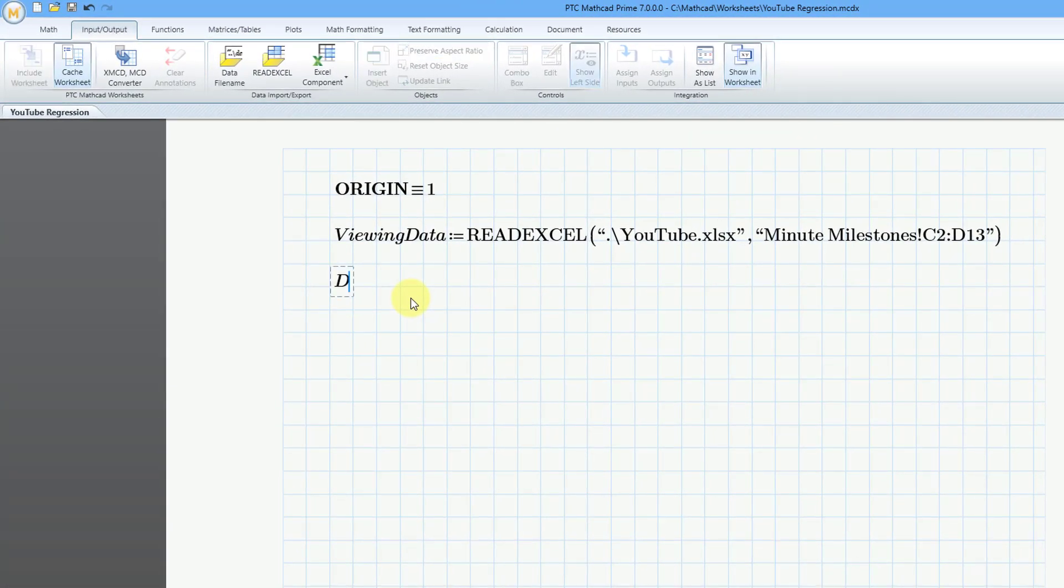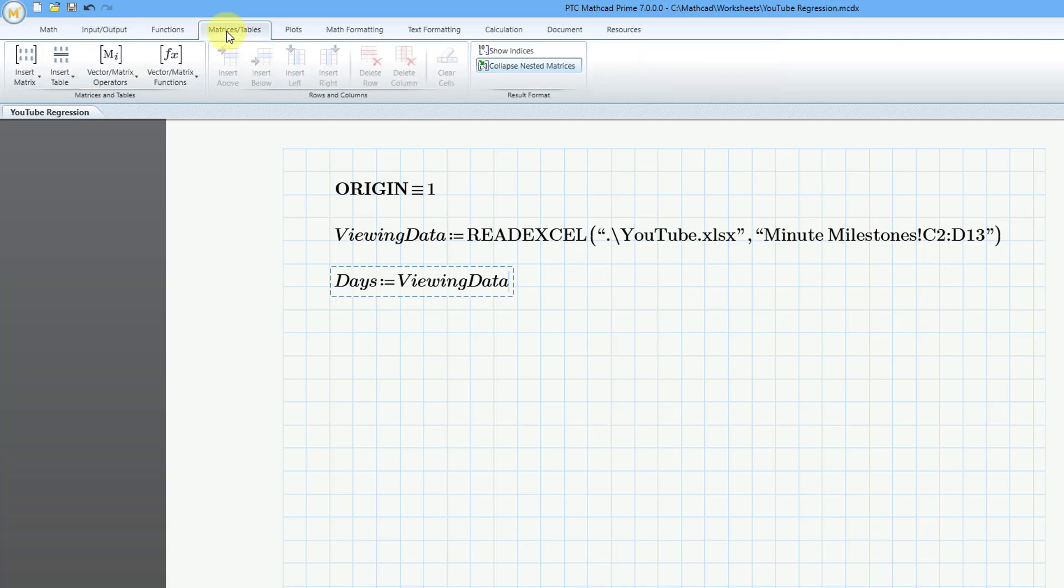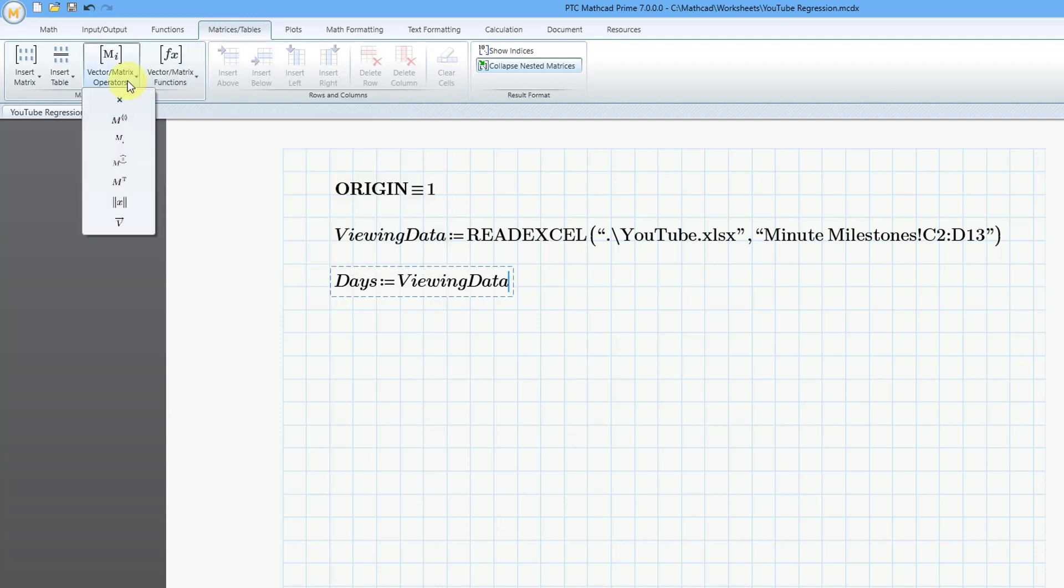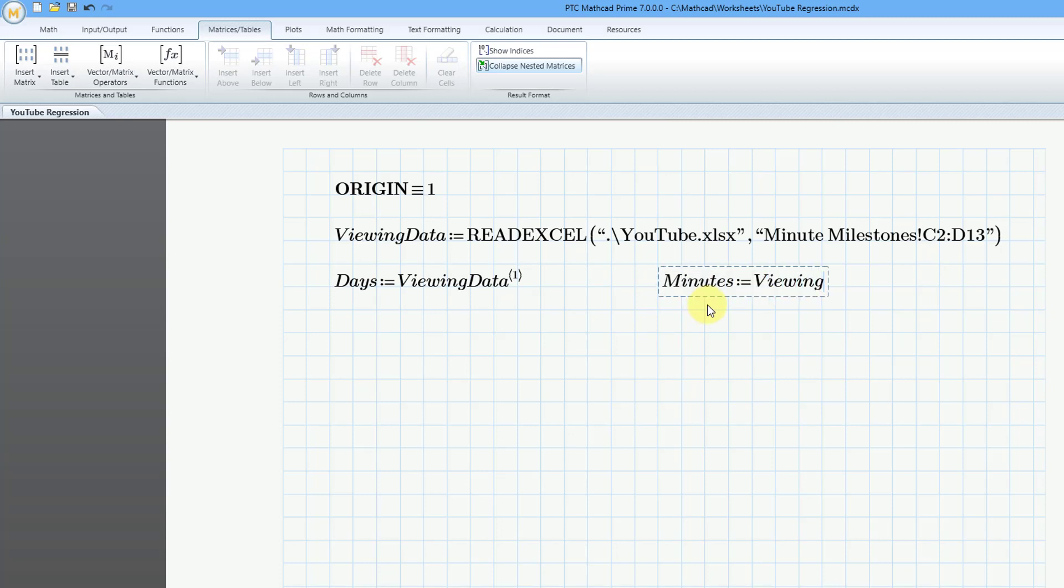Let's make a variable days. This is going to be equal to viewing data. Then to extract the first column, you can get to that from a few different places. If I go to the matrices tables tab, then from the vector and matrix operators, it is the matrix column operator. You can see that it is the keyboard shortcut of CTRL, SHIFT, and C. I'll choose that and it will be column 1 and then the actual value for the minutes. Well, that is going to be equal to viewing data. This time I'll use the keyboard shortcut CTRL, SHIFT, and C. This will be the second column. That's the data that I want to use.